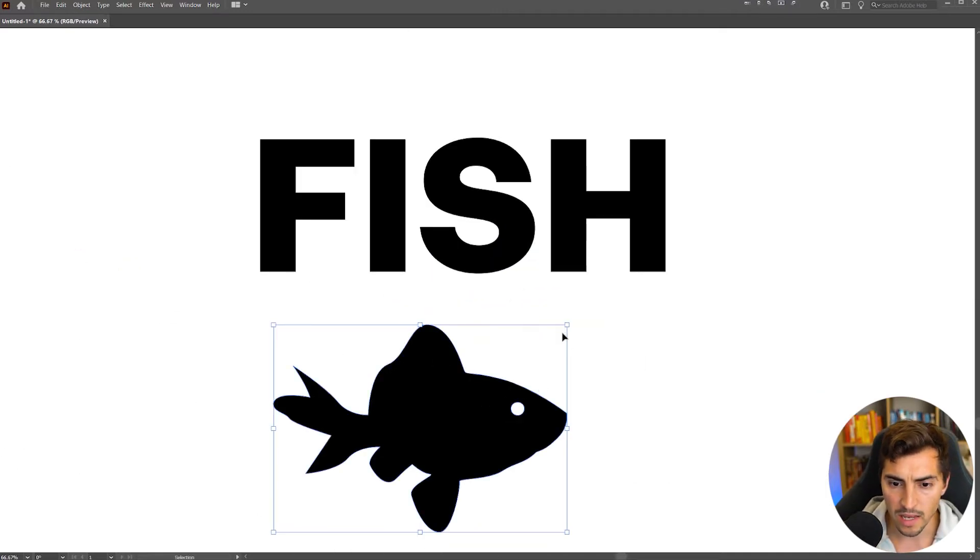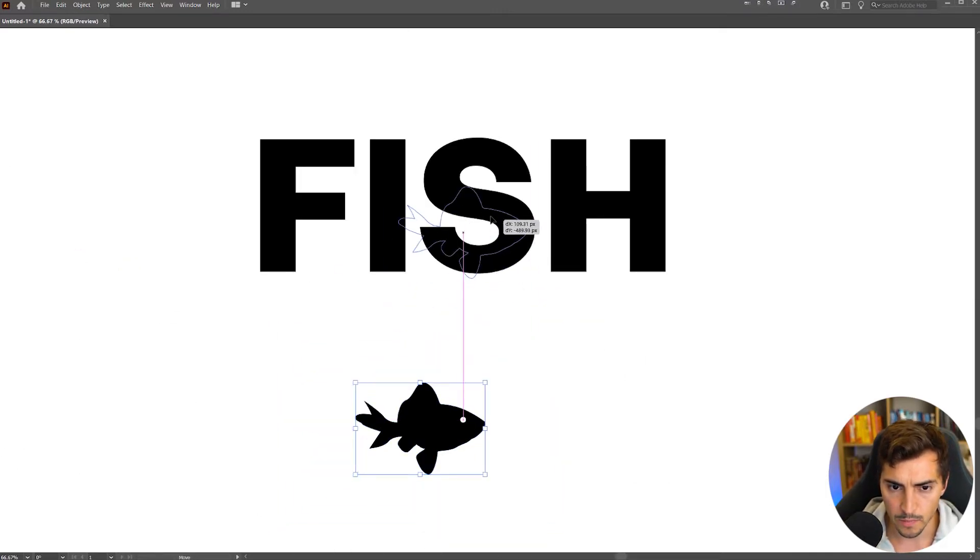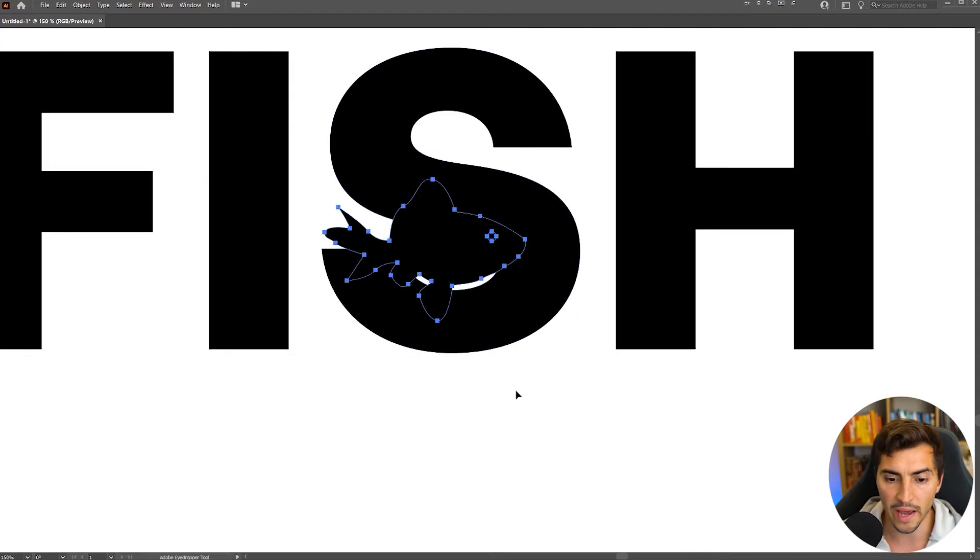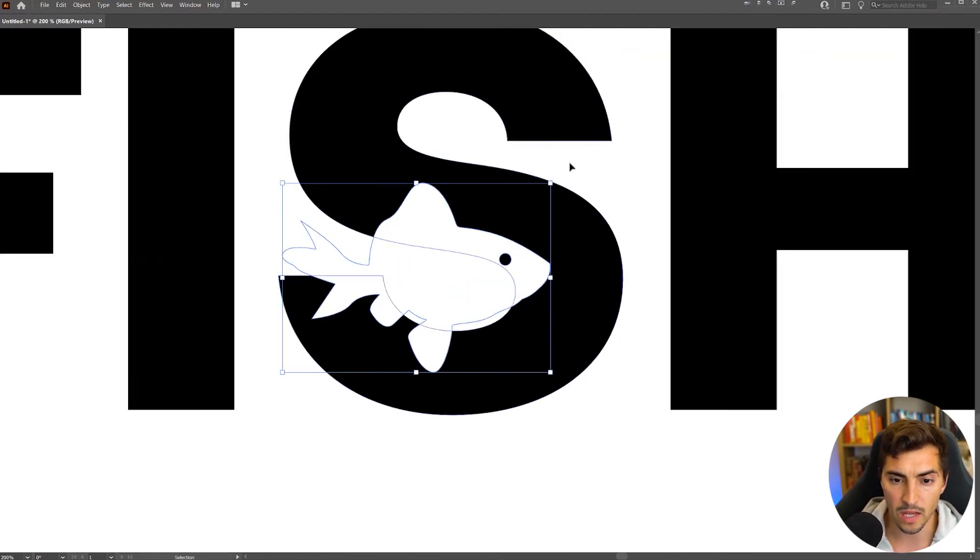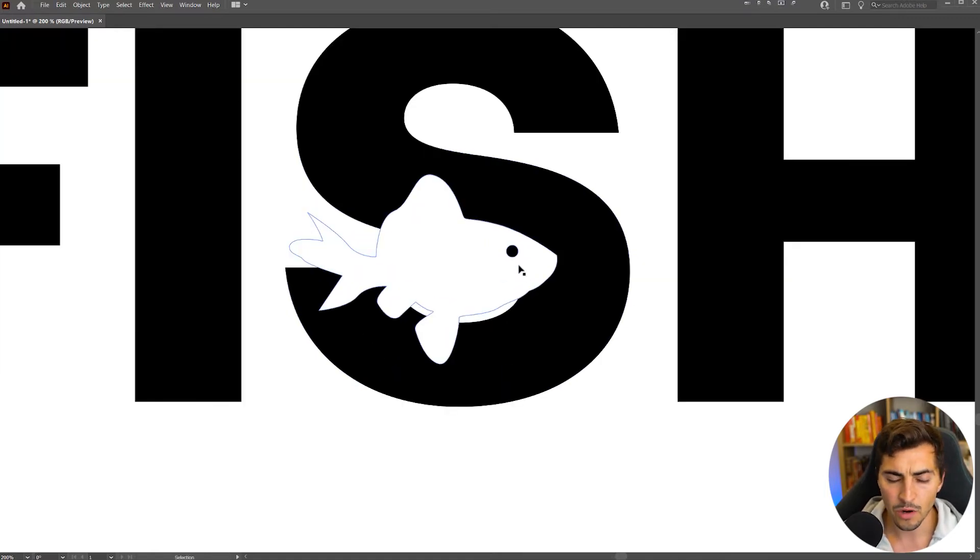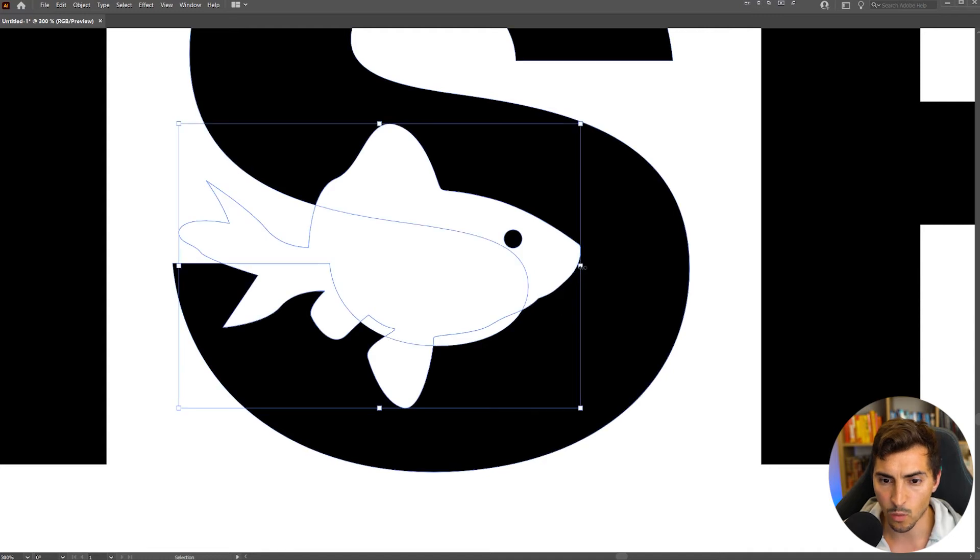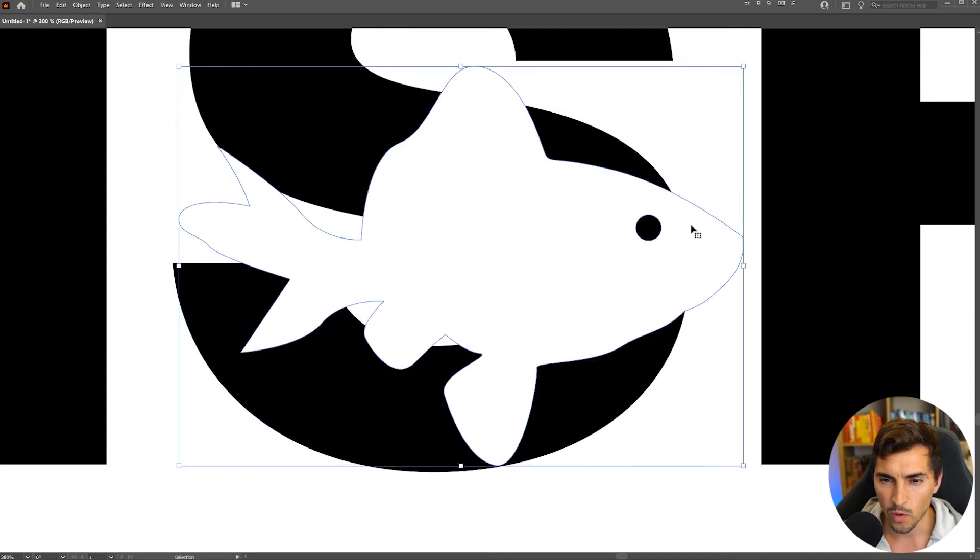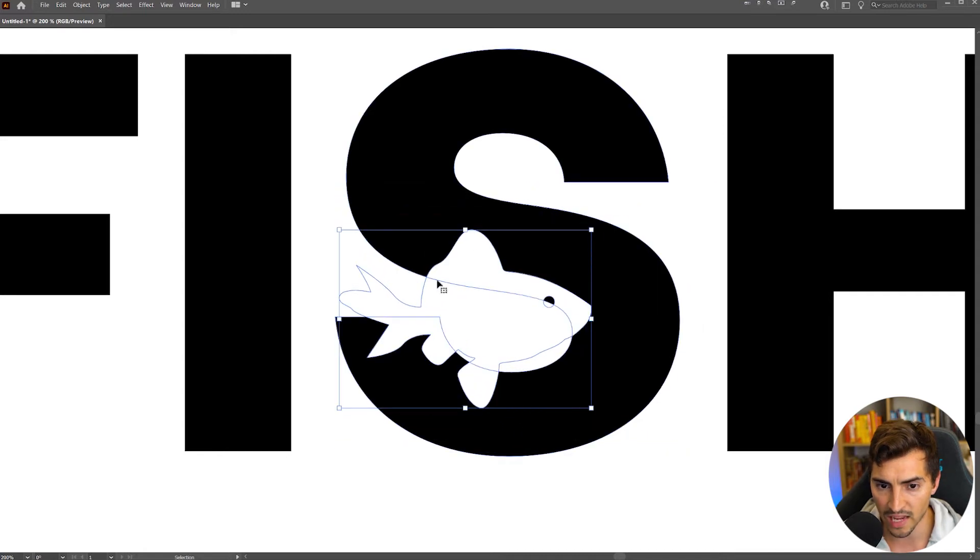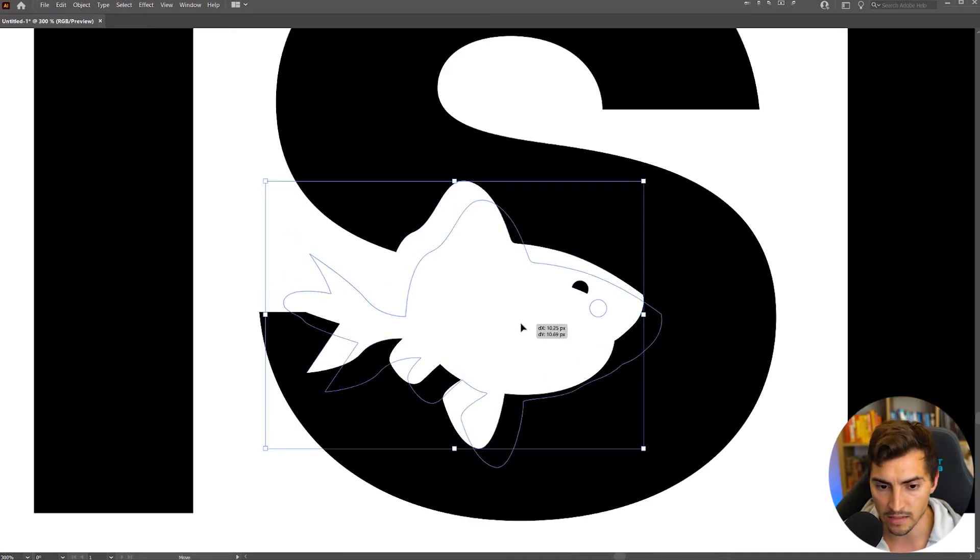Now what I'm going to do is I want to scale the fish down. I'm going to bring it in like this. Now what I'm going to do is make it white. So I'm just going to eye drop it and make it white. So now I can sort of see how it's looking. I want to find a nice balance between the black space and the white space and not make it too big. We don't want the fish to come out of that S shape.